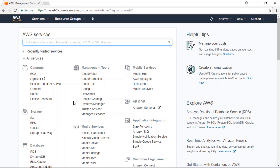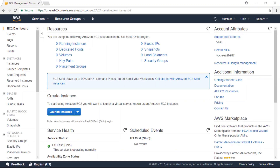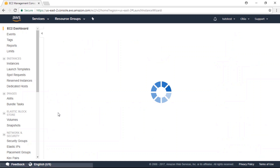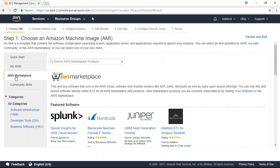The first thing you have to do before getting started is to create an AWS account. After you've done that, go to your AWS dashboard and click on the EC2 link under the compute column. Now we are going to click the launch instance button, then go to the AWS Marketplace and search for WordPress.